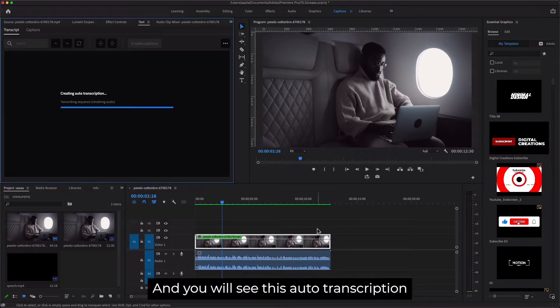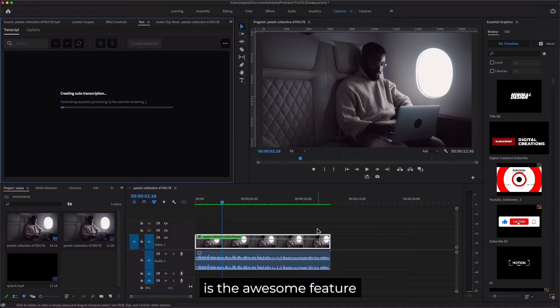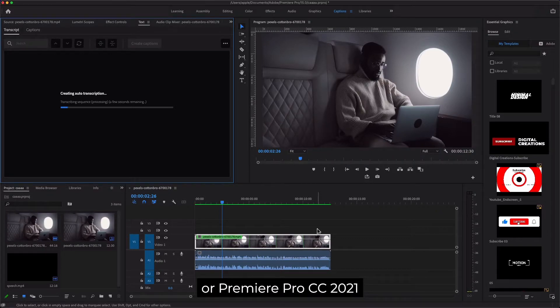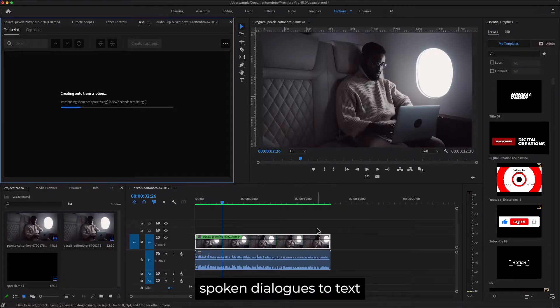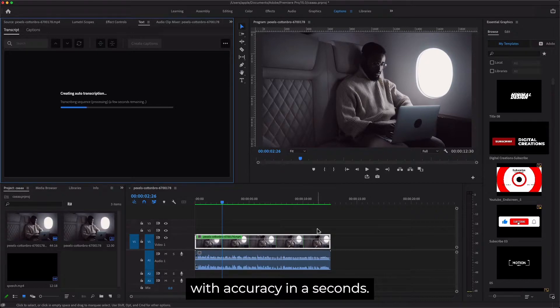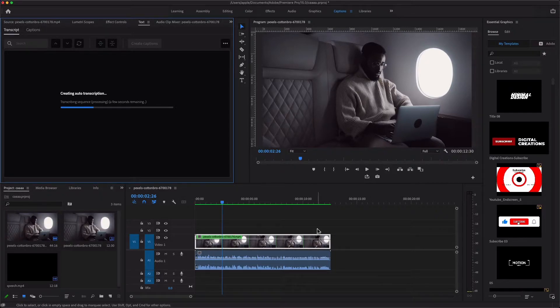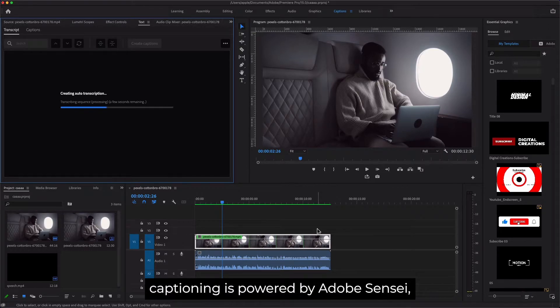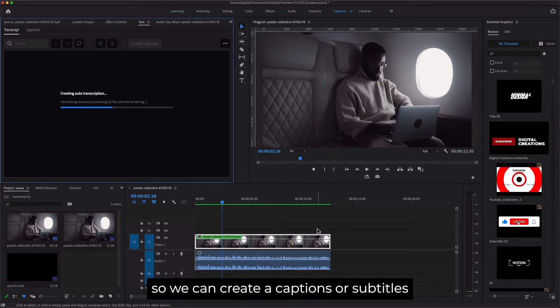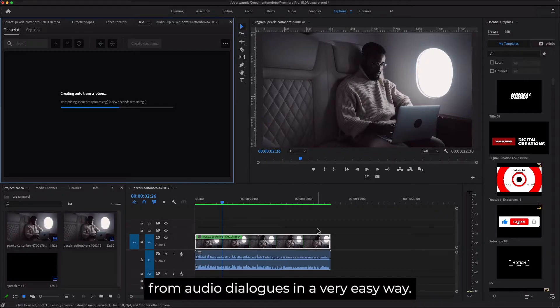And you will see this auto transcription is an awesome feature of Premiere Pro CC 2021. You can easily transcribe spoken dialogues to text with accuracy in seconds. Auto captioning is powered by Adobe Sensei, so we can create captions or subtitles from audio dialogues in a very easy way.